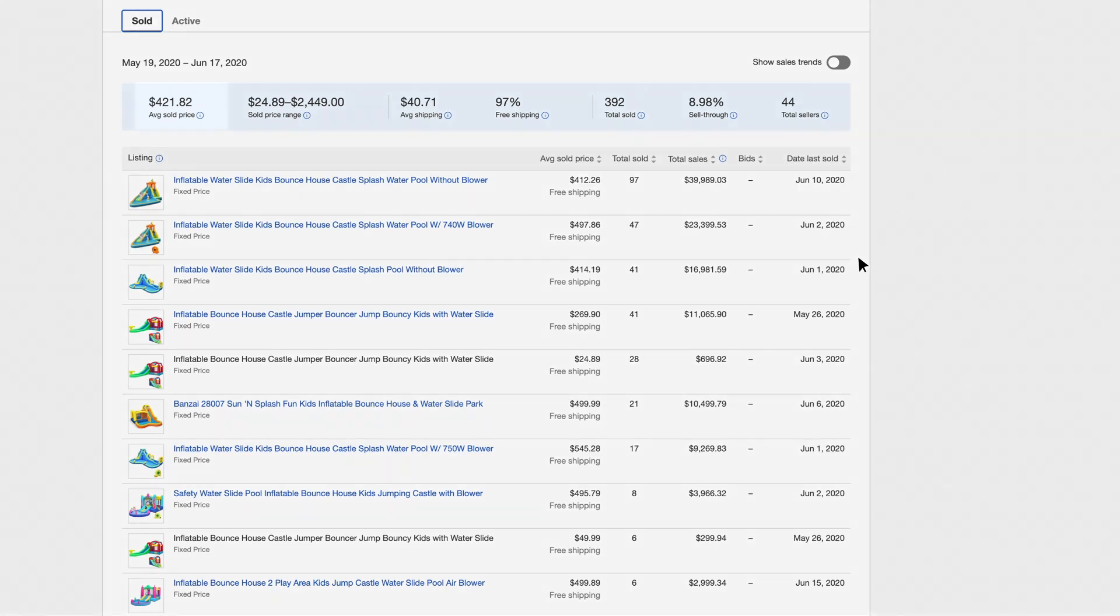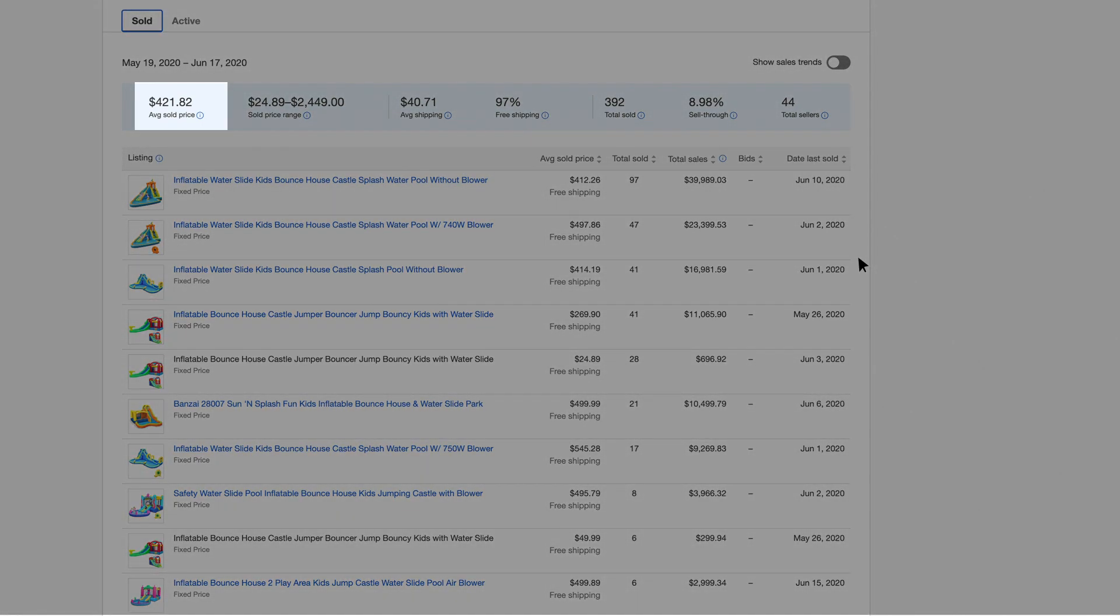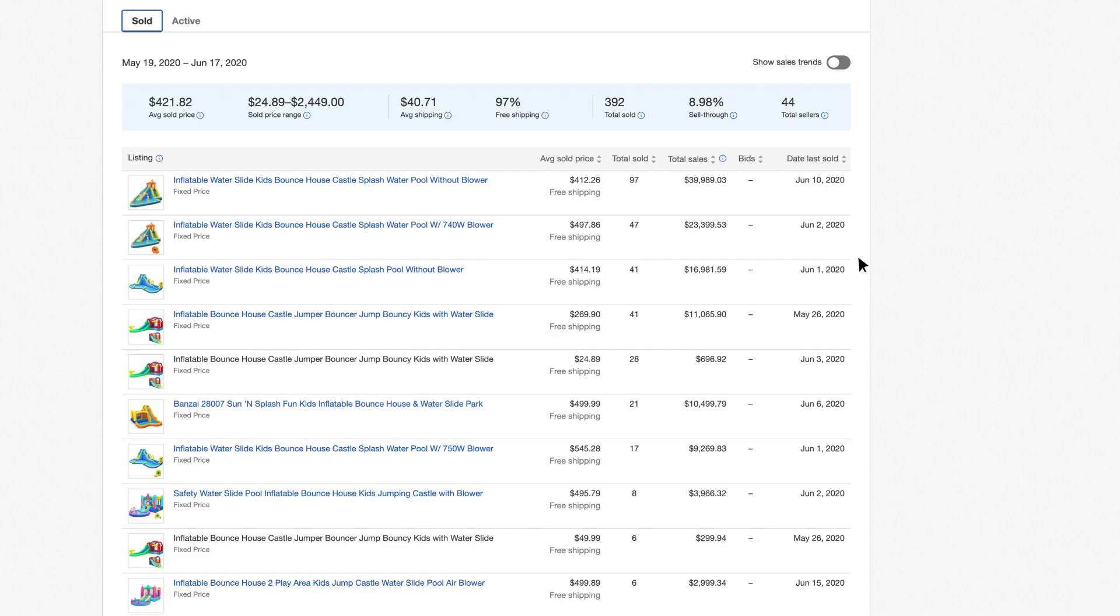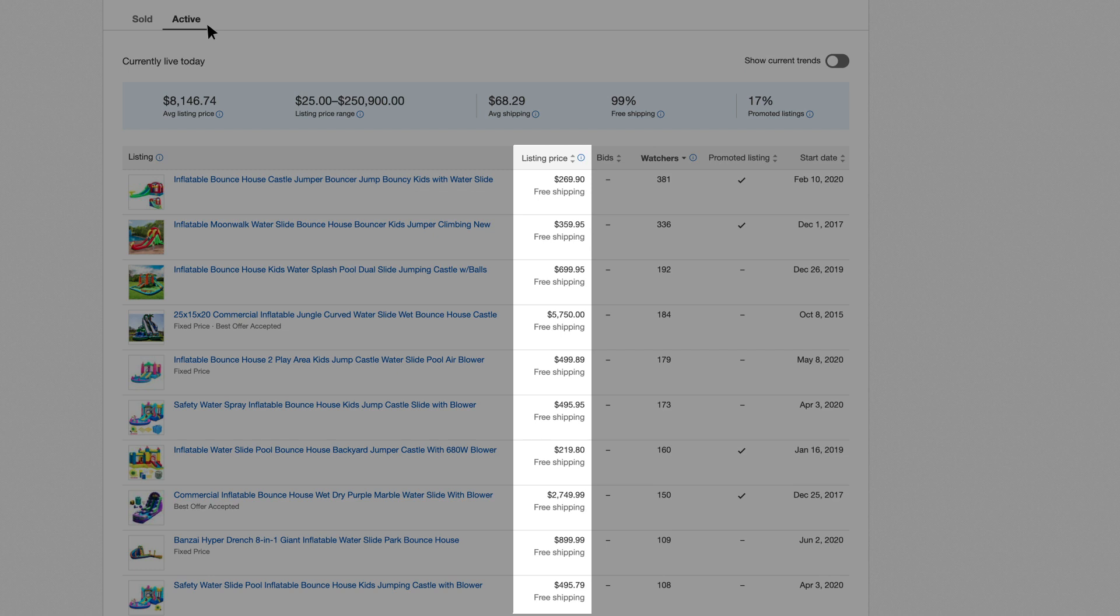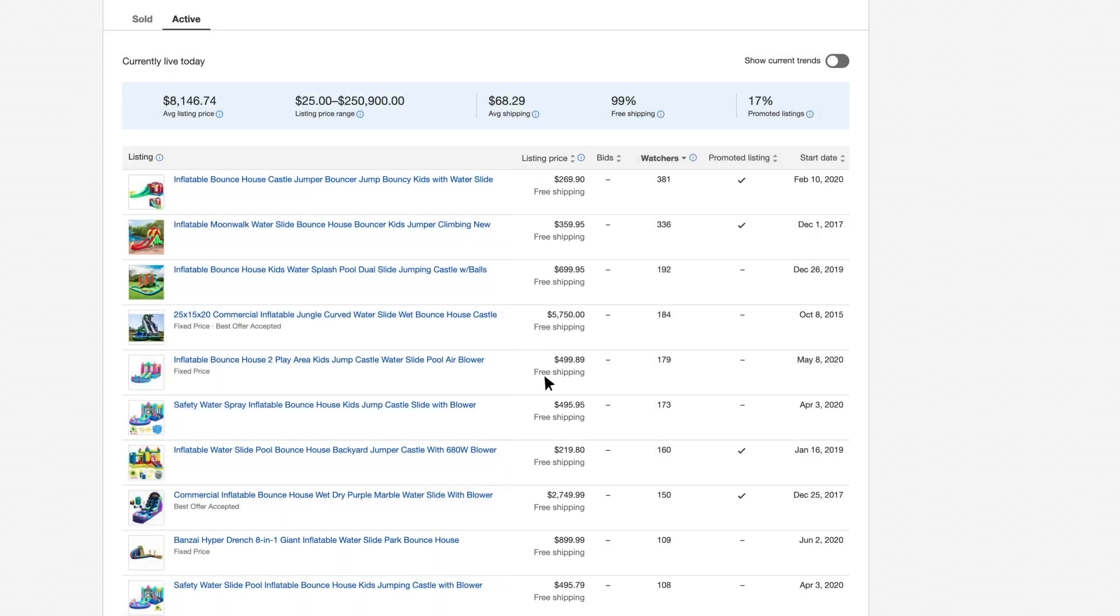Pricing your items competitively is also key. You can see average sold prices as well as current prices using the tool. Do they match the price you had in mind? Should you adjust it?